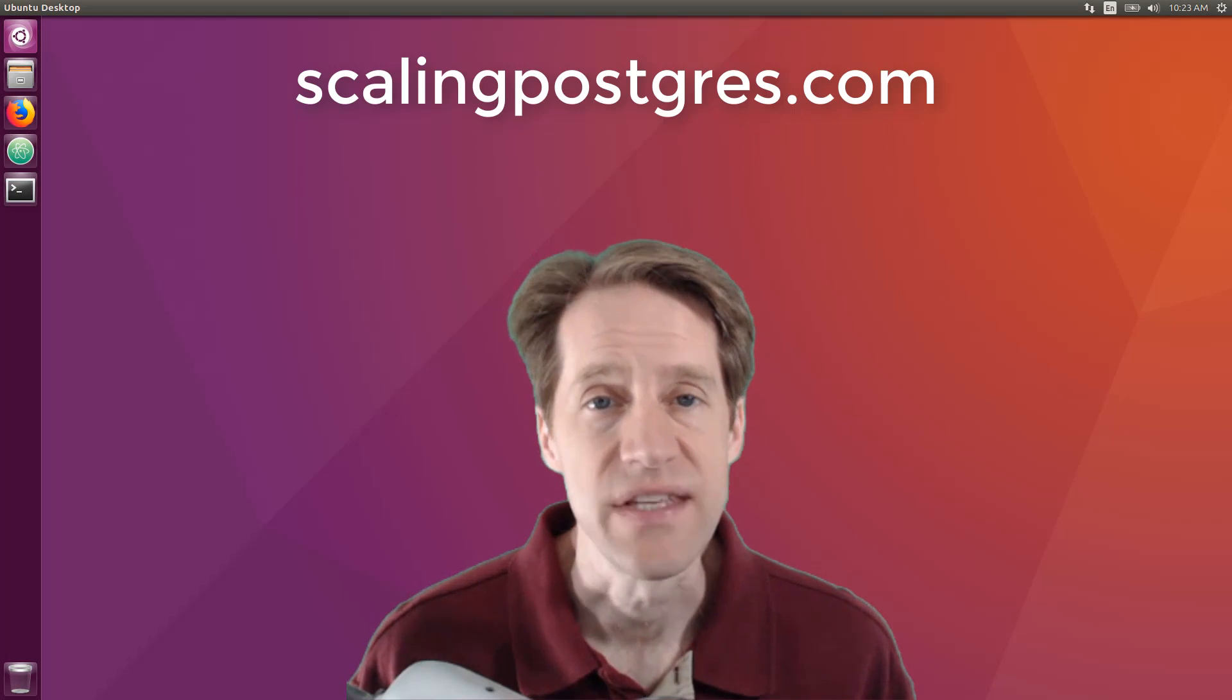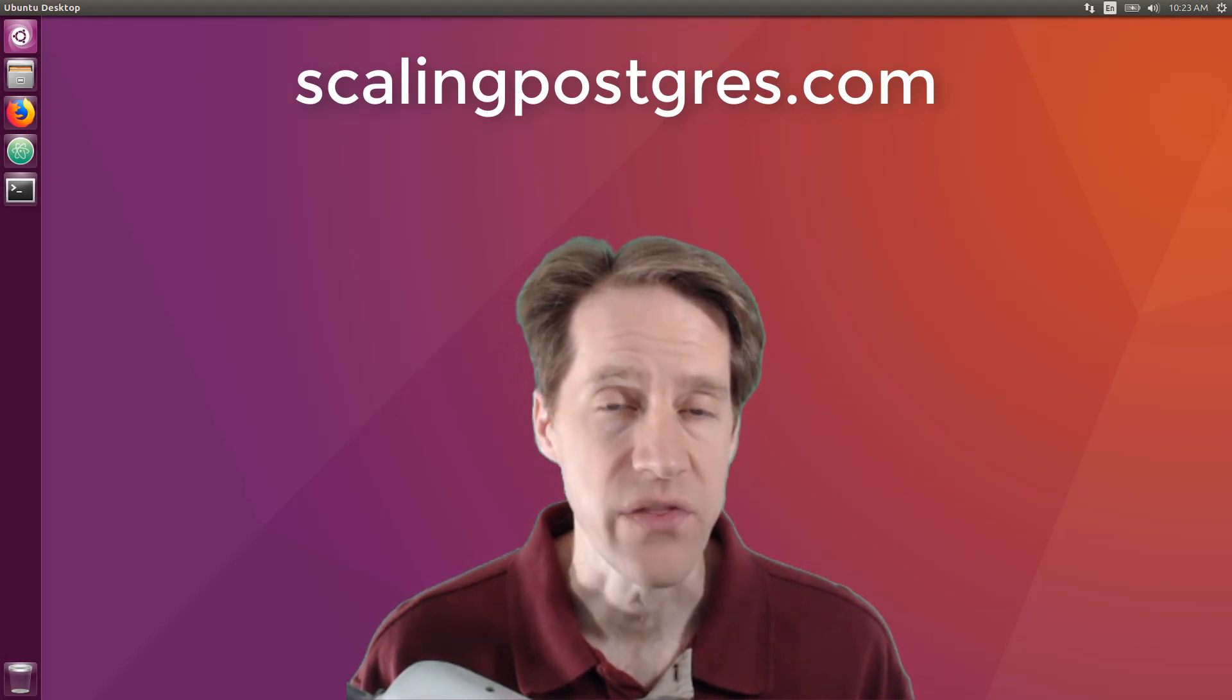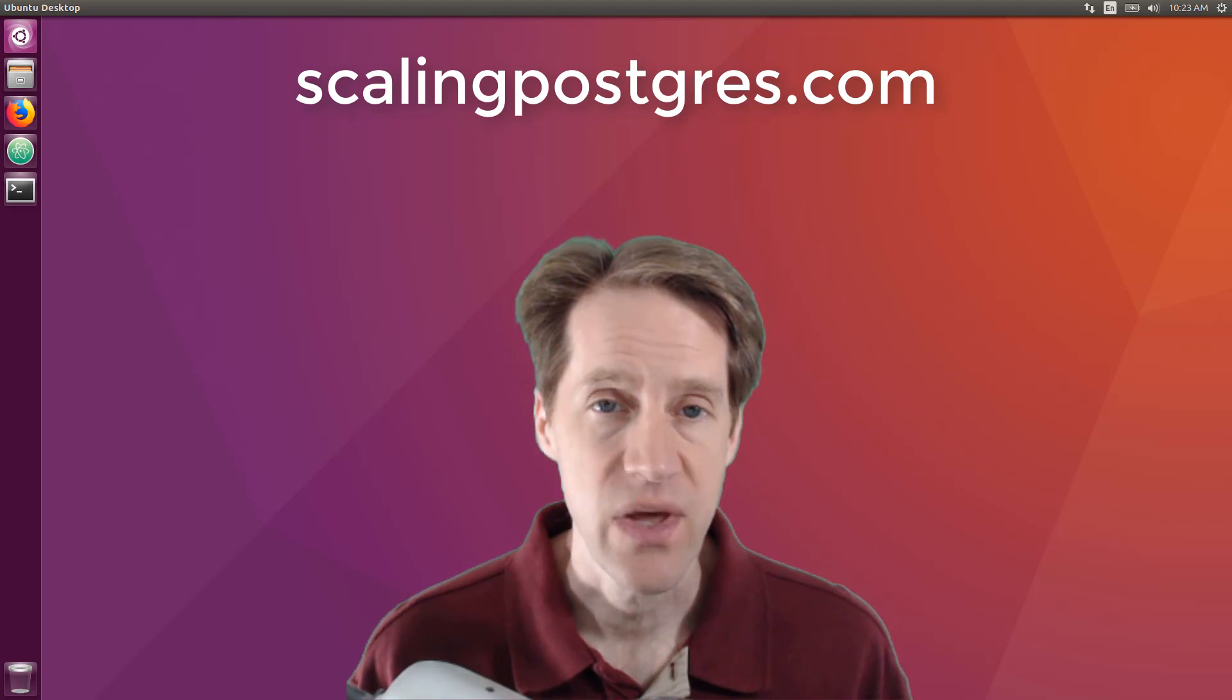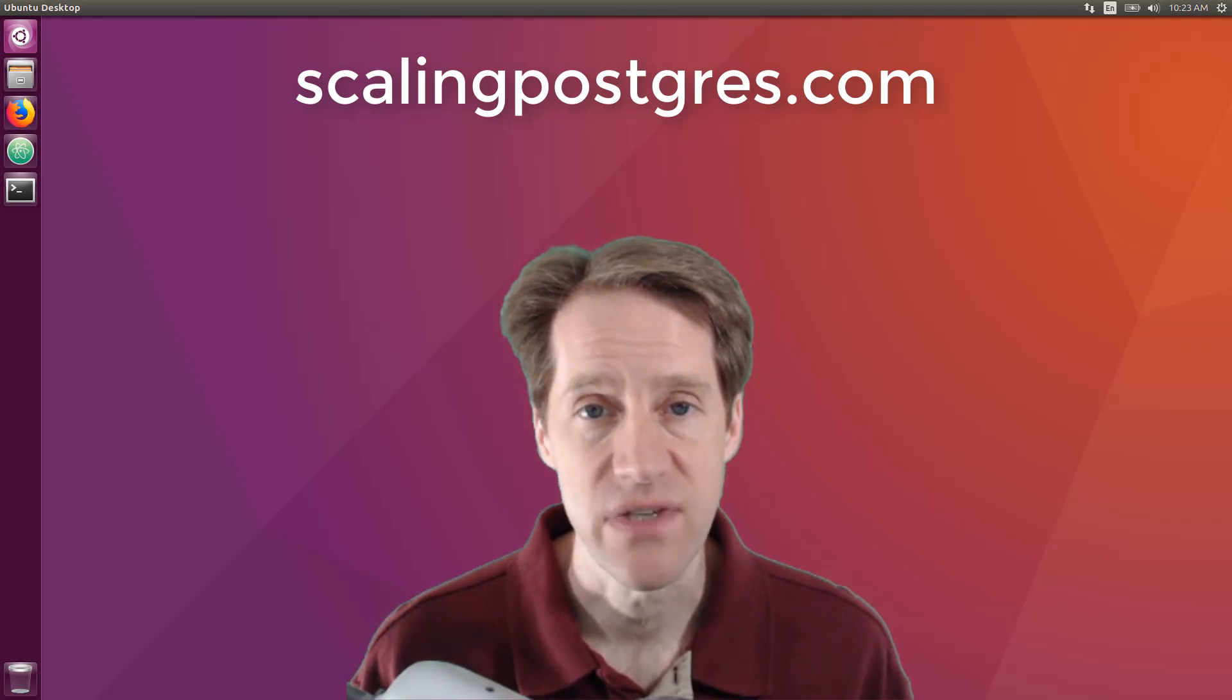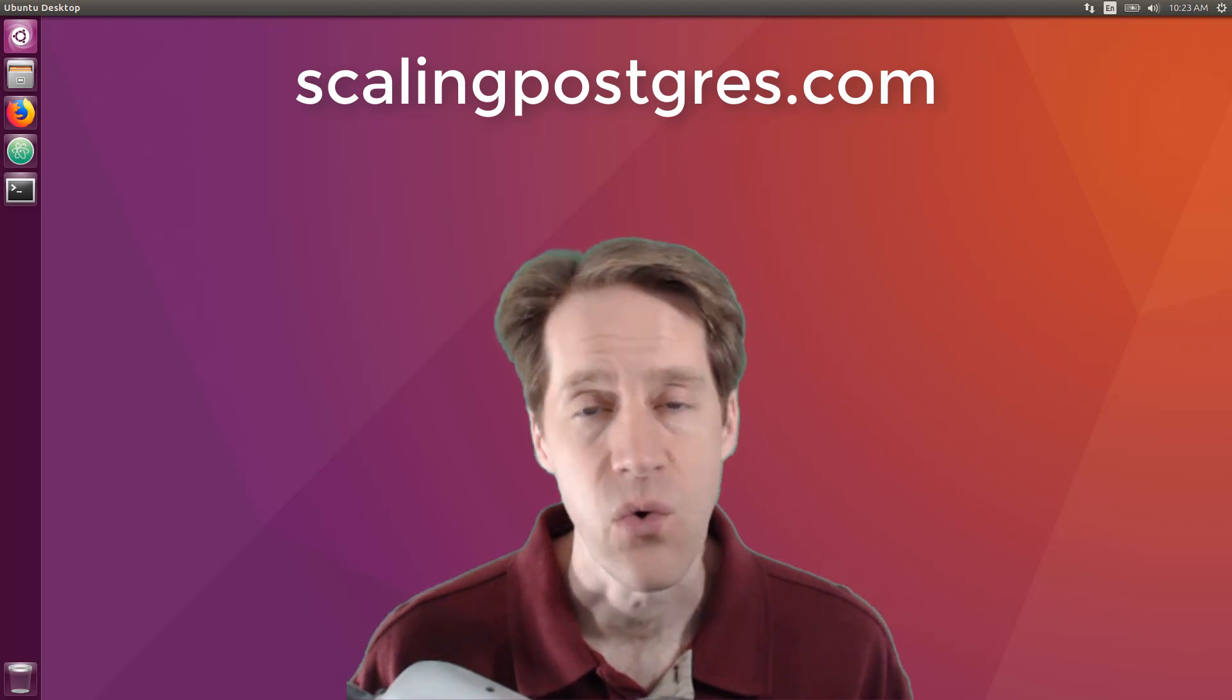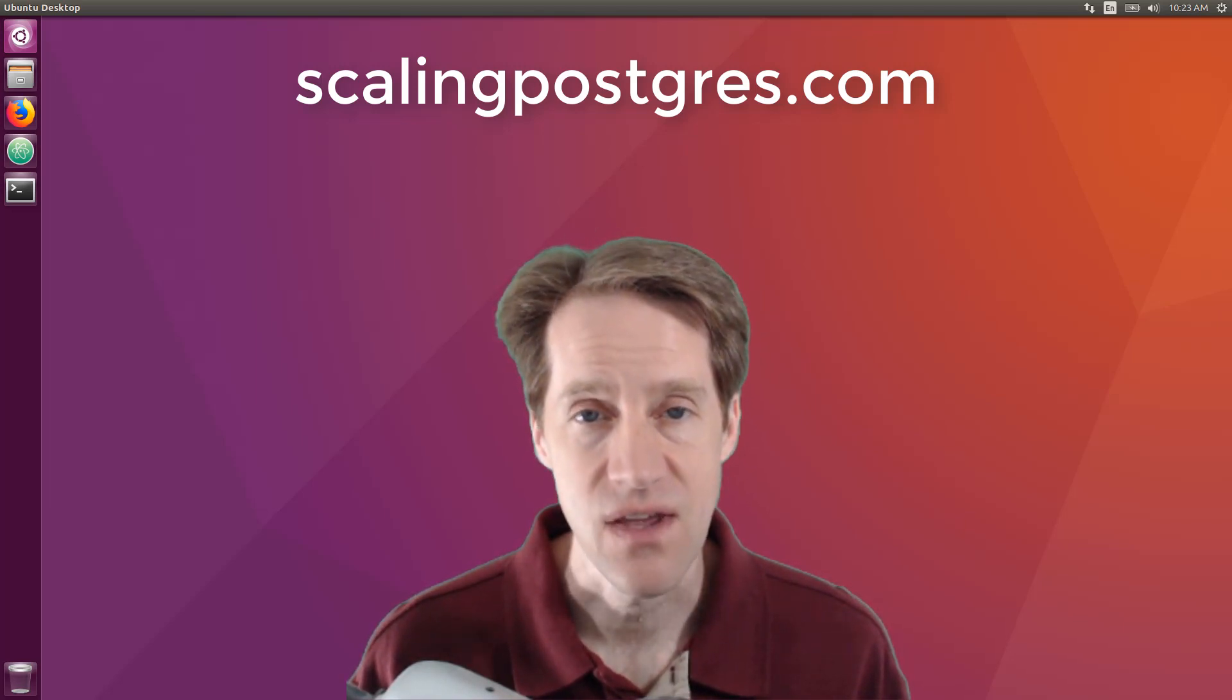That does it for this episode of Scaling Postgres. You can get links to all the content mentioned in the show notes. Be sure to head over to ScalingPostgres.com where you can sign up to receive weekly notifications of each episode. Or you can subscribe via YouTube or iTunes. Thanks!